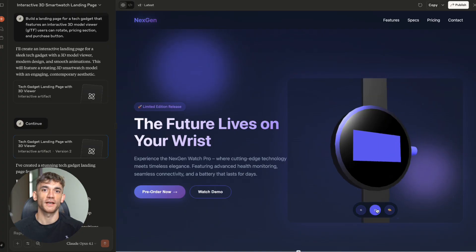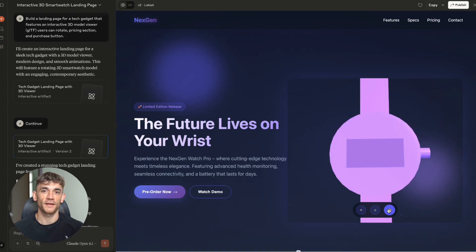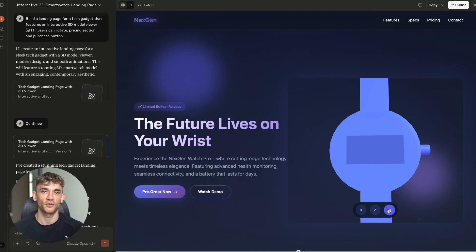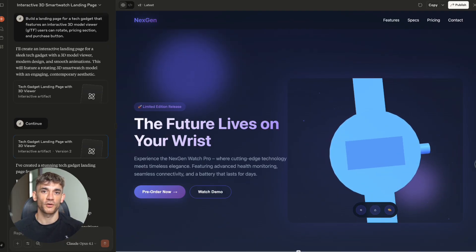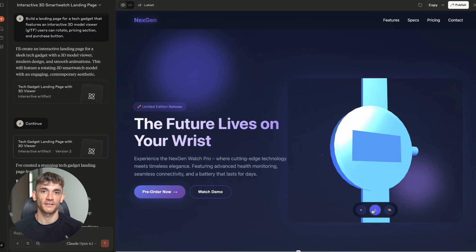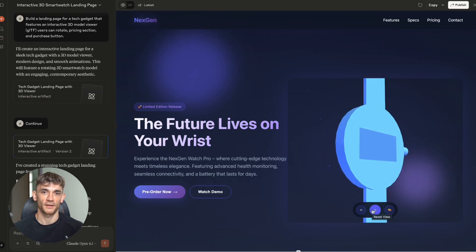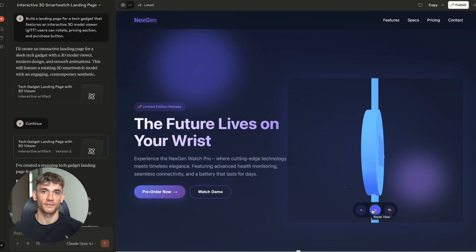It created modern design elements I didn't even ask for. Animated gradient backgrounds with floating orbs. Glass morphism effects with backdrop filters. Smooth hover animations everywhere. Pulsing badges. Glowing text effects. Parallax scrolling on the hero section.